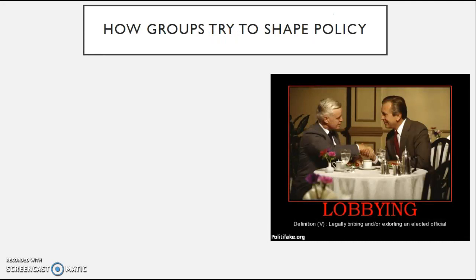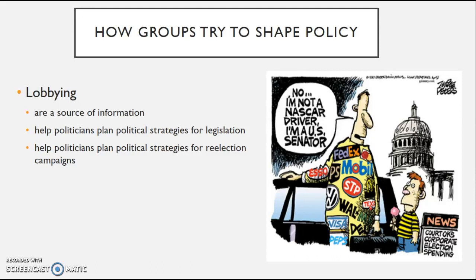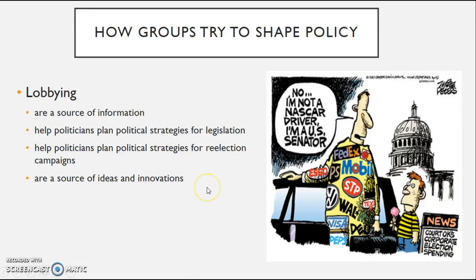How groups are going to try to shape policy is through lobbying, where you're basically going to be hiring somebody to communicate the interest on behalf of your group directly to a governmental decision maker. There are two basic types: your regular paid ones who work for a corporation, business, or union, and temporary hires typically for smaller groups. Most people tend to have a very negative viewpoint of lobbying, but nevertheless, they do play a role in our governmental system as a source of information and help plan political strategies for legislation and re-election campaigns.